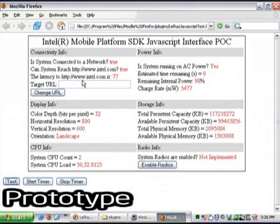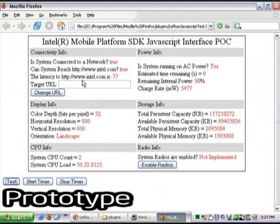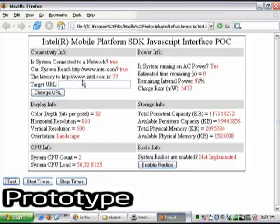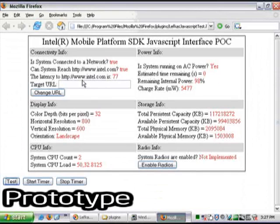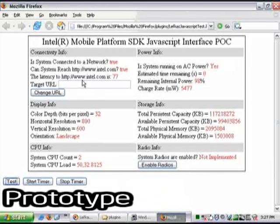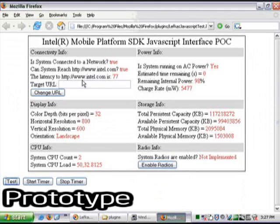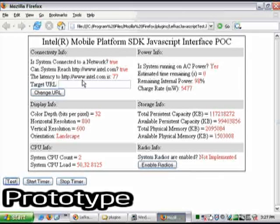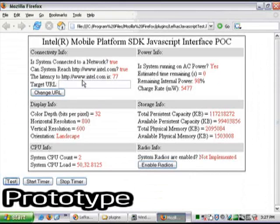You can see connectivity and power information, display and storage, CPU information, radio information. So anything that the Intel Mobile Platform Runtime makes available, because of this JavaScript interface, that information can be made available to web developers.